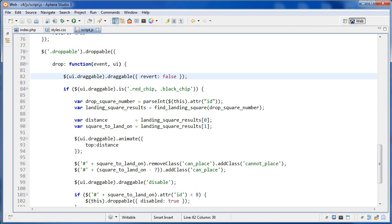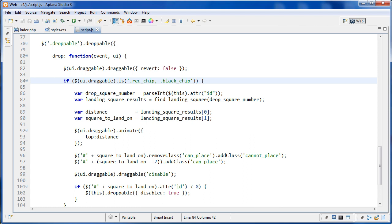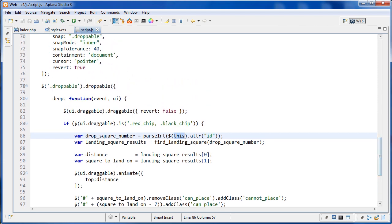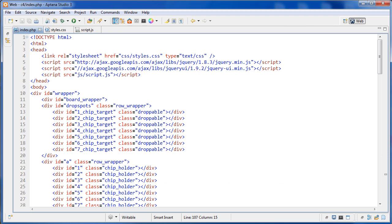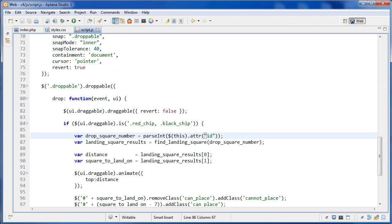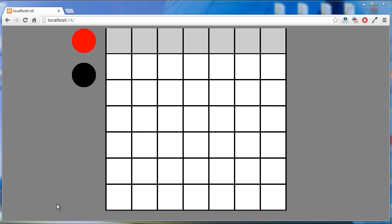After that, we check whether the draggable is a red chip or a black chip — though this is probably redundant since only chips are draggable. We use the 'this' keyword to refer to the droppable square and get its ID. In the markup, the ID is something like '1chipTarget', and after running parseInt on it, we get just the number. So the drop square number becomes 1 through 7, one for each column.